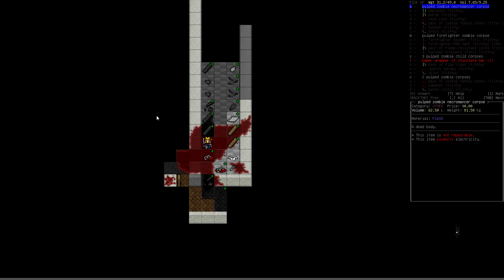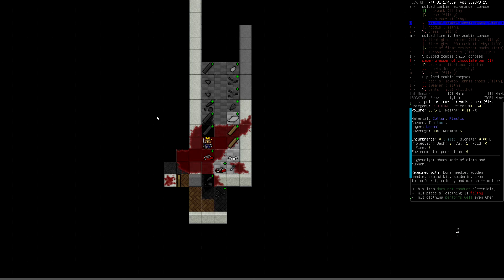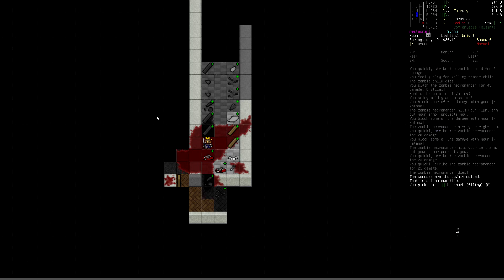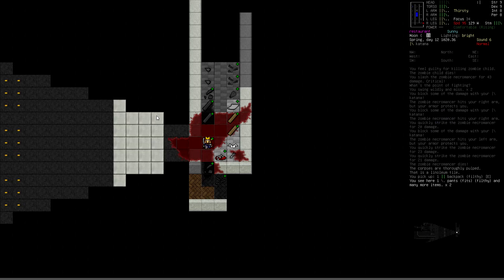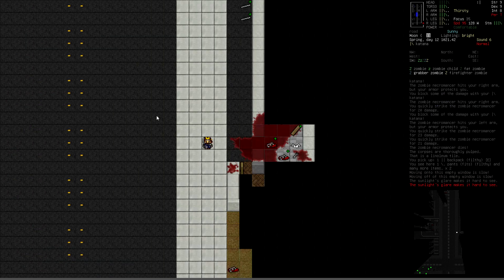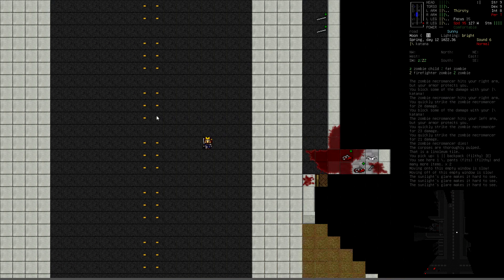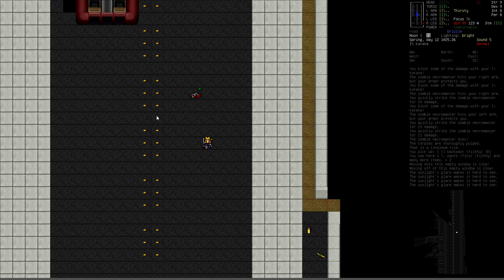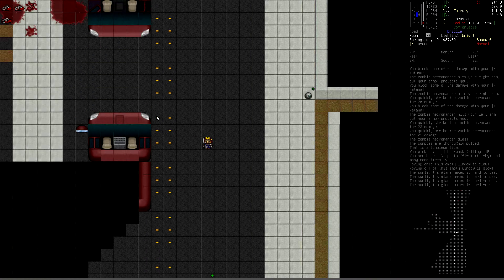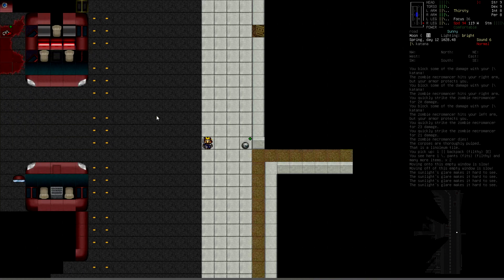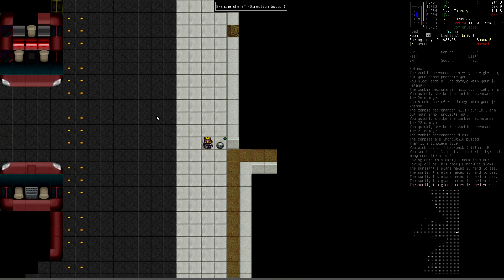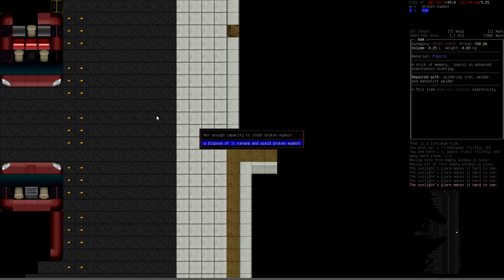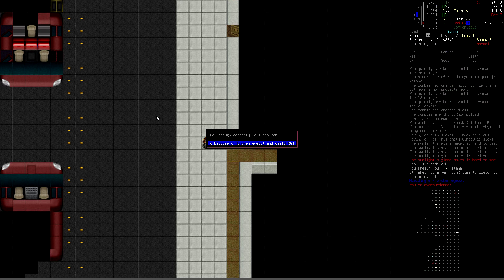I wonder if there's any military stuff. We can have a look in a minute. Let's just get rid of this guy first. Come on then, buddy. Zombie necromancer my ass. Shite. What you got for me? Backpack, give me that.